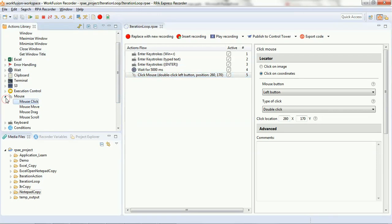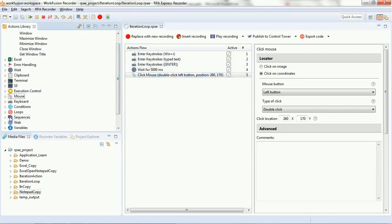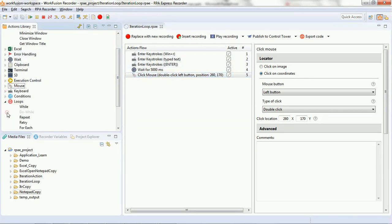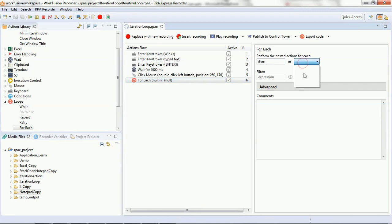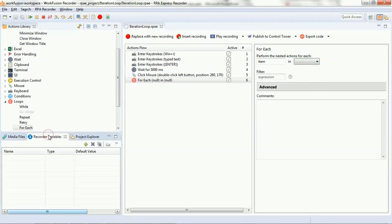Now, we will try to use the loops. We will use the for each loop to define the scripts that we want to be executed in loop. Before that, we need to set a variable that will be a list data type and comprise certain set of values that we want to iterate through using the for each loop. So, here you see when you go to the recorder variables, you get an option to add variable.